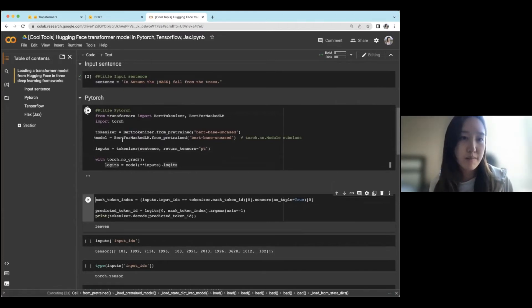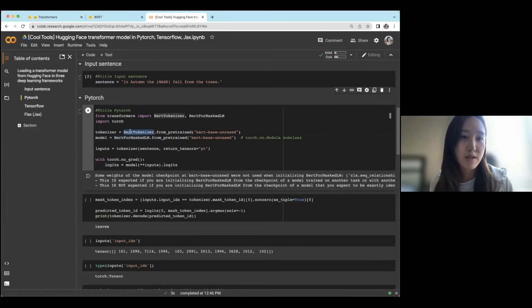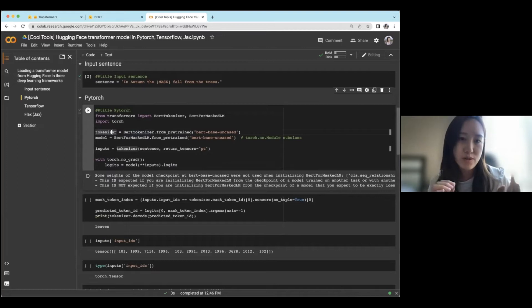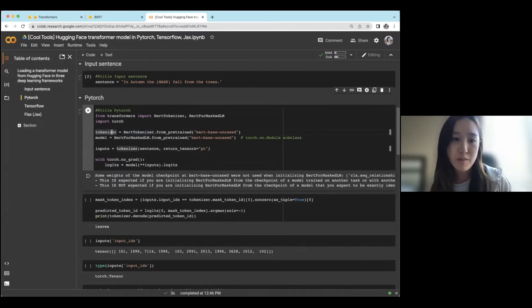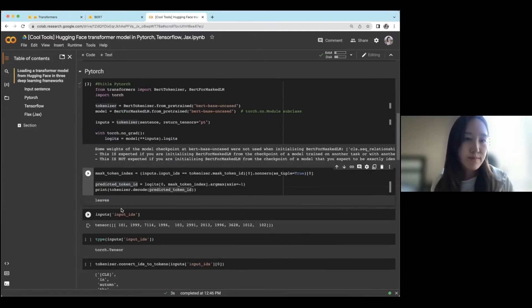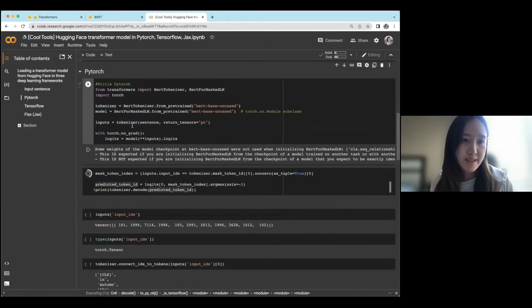So in addition to supporting models, they also have tokenizer support, which is used for processing the input in order to have something you can put into a model. So just like that, the model was loaded.